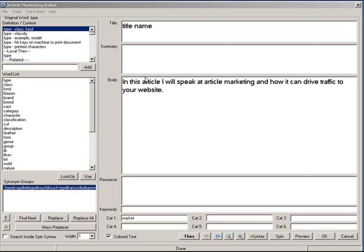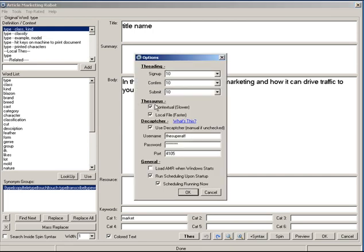Now let's get into the meat and potatoes of the thesaurus. The thesaurus is separated into several parts: there is a contextual thesaurus and a local thesaurus, accessible in the options menu. The contextual thesaurus is slower because Article Marketing Robot goes out to the internet to find synonyms and their definitions and groups them. The local thesaurus is a file on your hard drive — about a 60 MB file with just over 30,000 words — installed with the software.